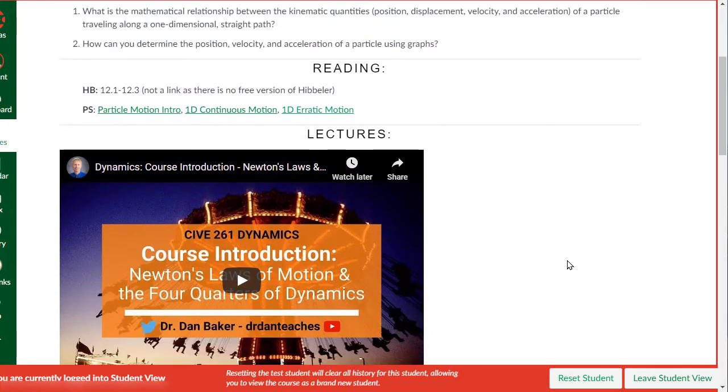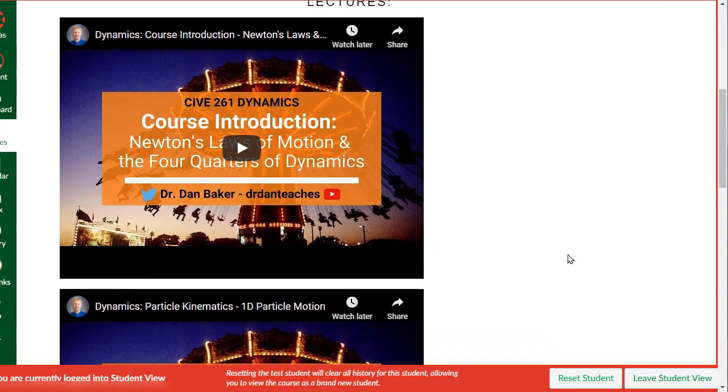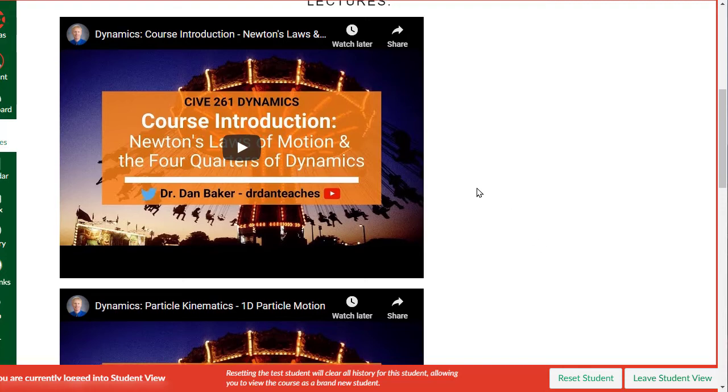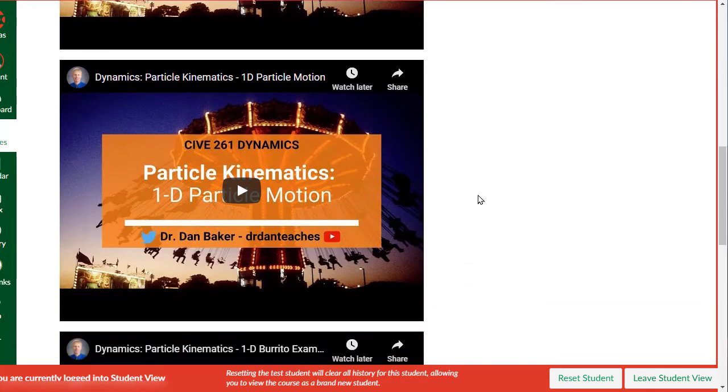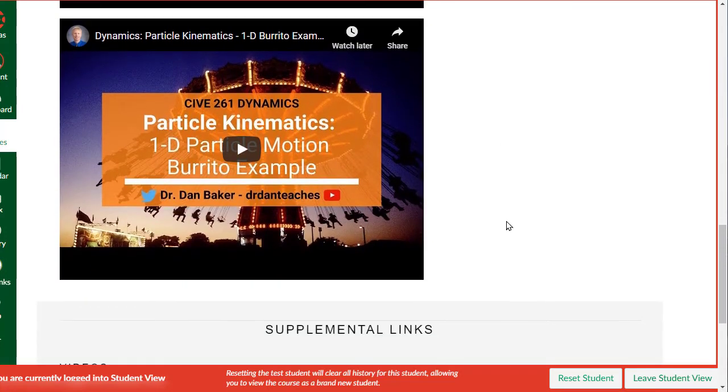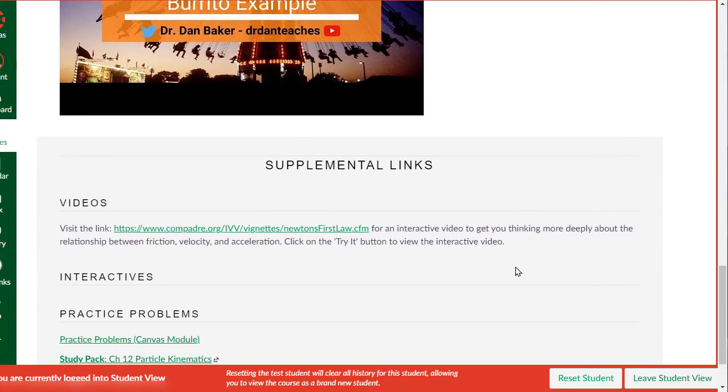Here's the reading assignment for this section, and then we jump into the lecture videos. Now I post my lecture videos to YouTube so students can watch them either embedded here or through my YouTube playlist, whatever works best for them. So those are embedded, there's two to four of them per topic.